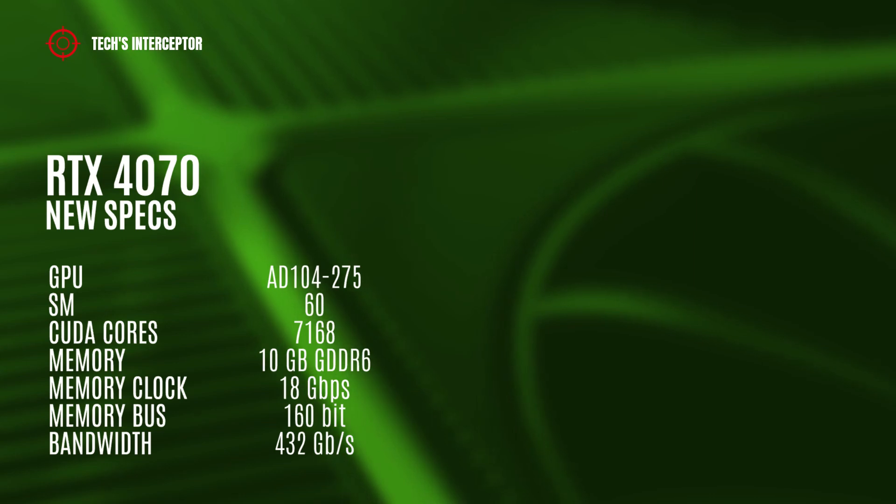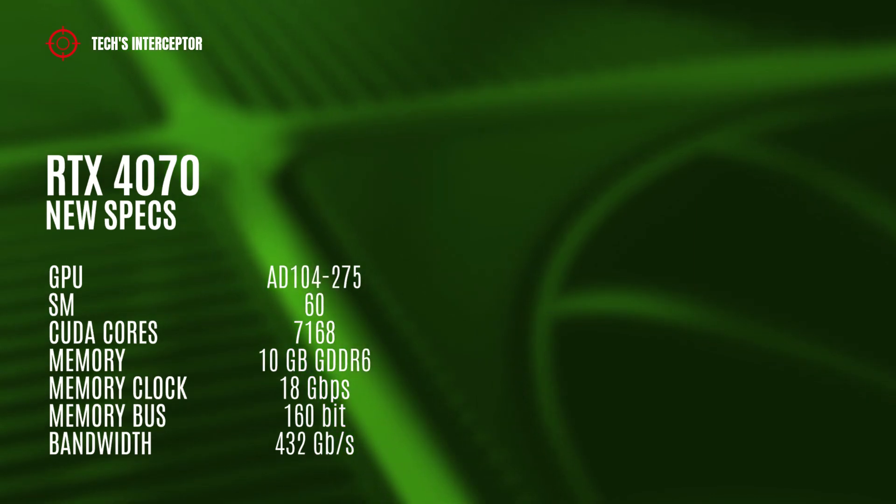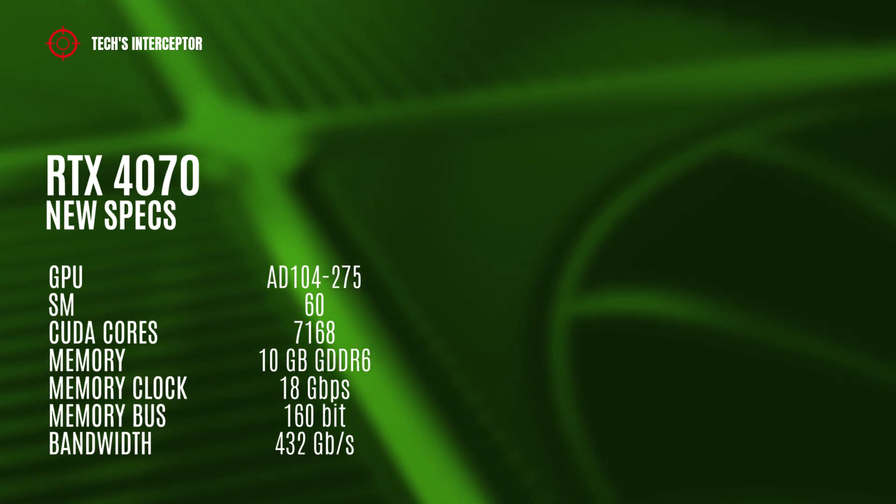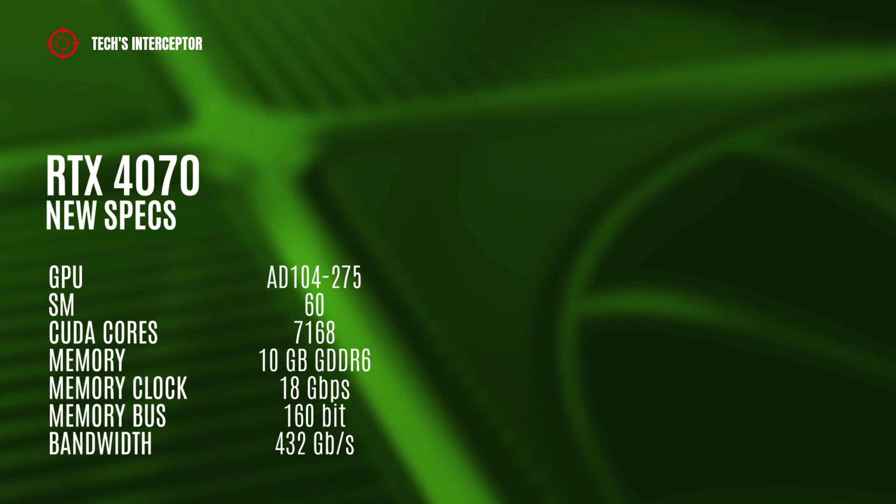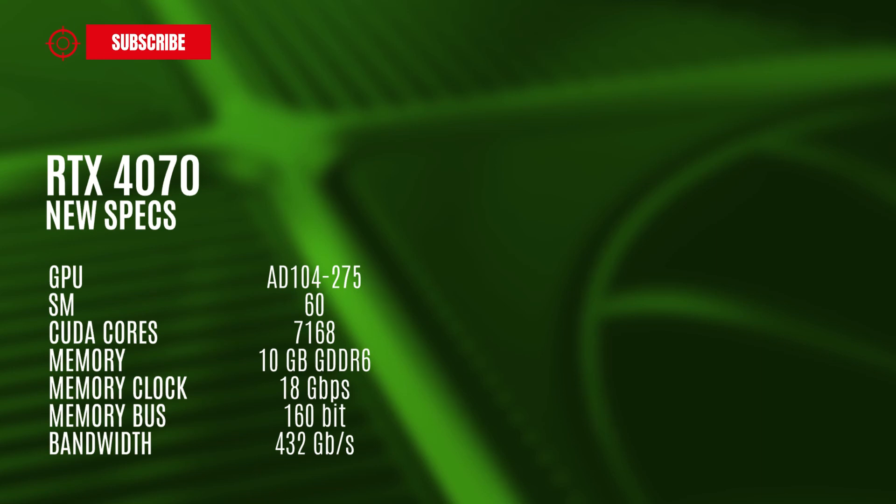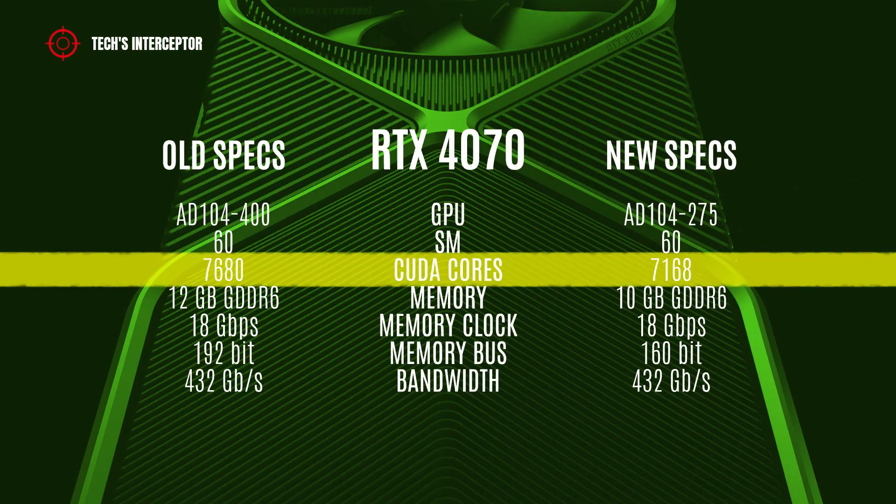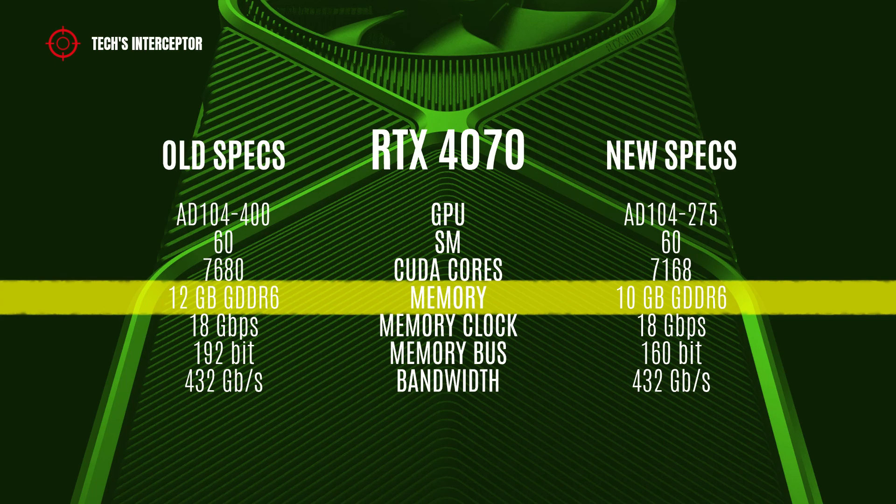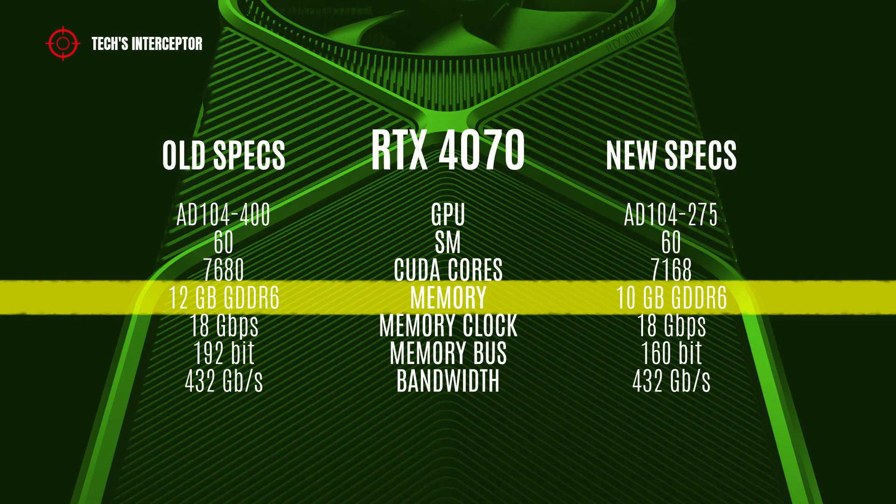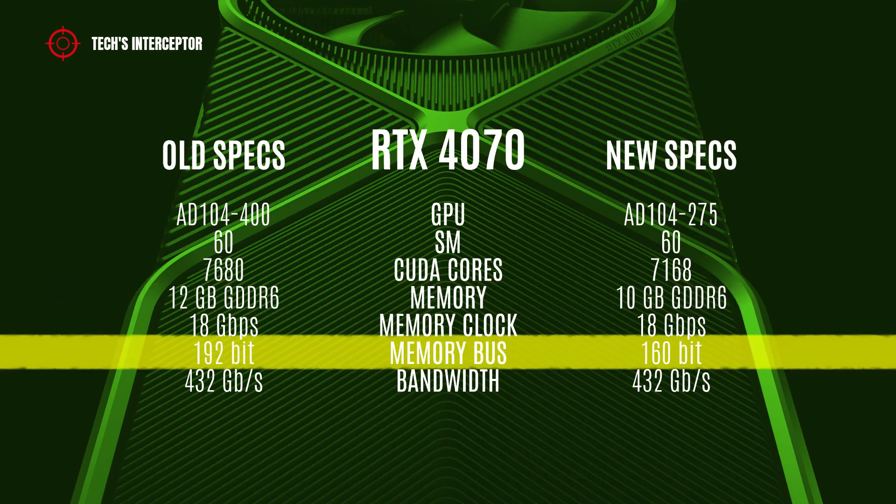According to the leaks, the RTX 4070 model should now have the AD104-275 GPU with 60 streaming multiprocessors, 7,168 CUDA cores, 10 GB of GDDR6 memory operating at 18 gigabits per second, 160-bit memory bus, and 432 gigabytes per second of memory bandwidth. Contrary to the old rumored specifications, the GPU now has 6.7% fewer CUDA cores, 2 GB less memory, and 16.7% less memory bandwidth.